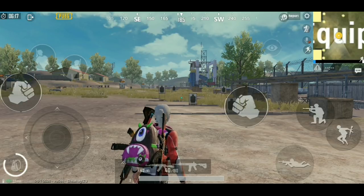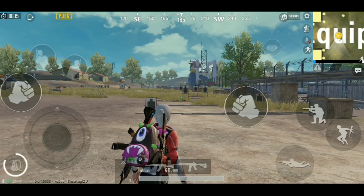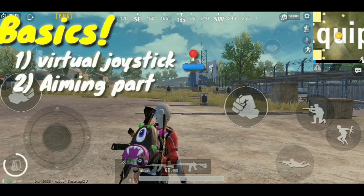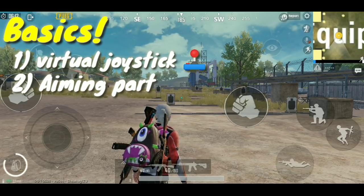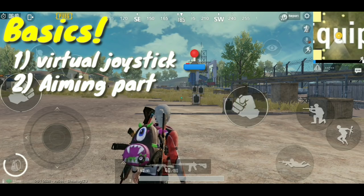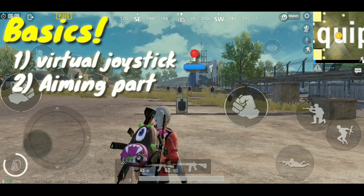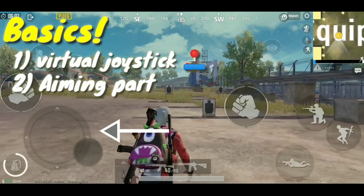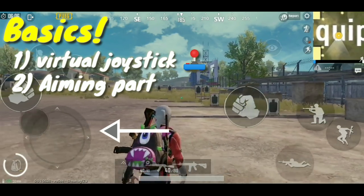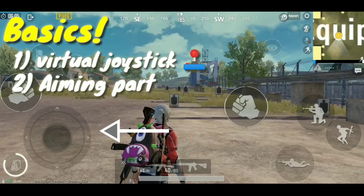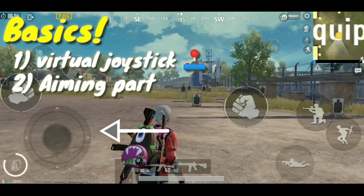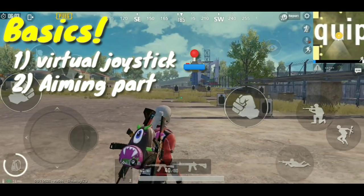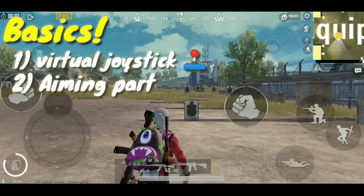Let's start off with some basic stuff. Everyone knows when you want to move you can go to the left part of your screen, click on the joystick and move around just like I'm doing right now. If I go left it goes left, right goes right.